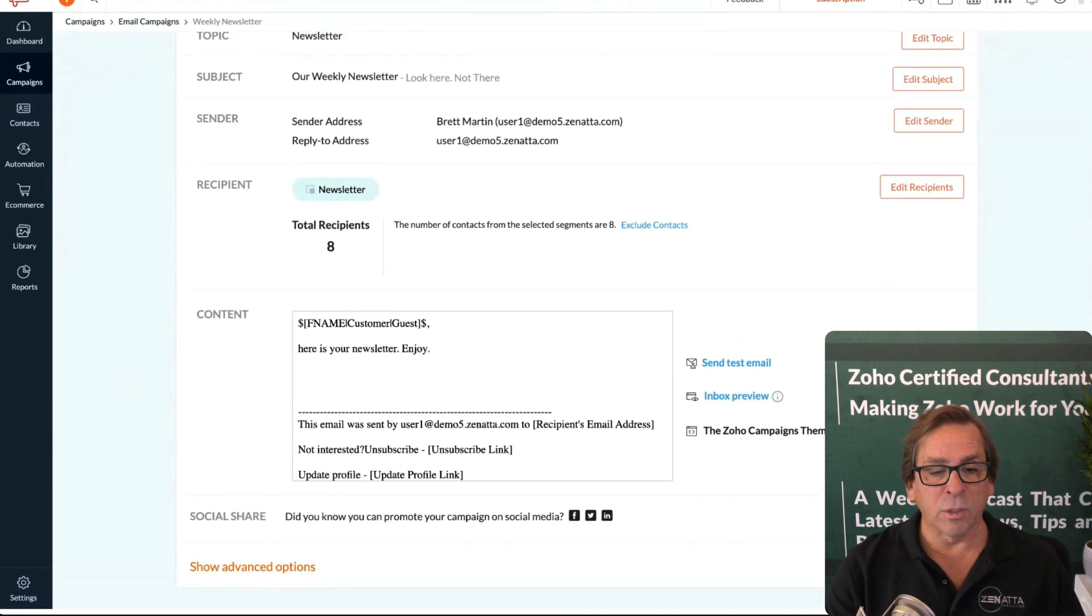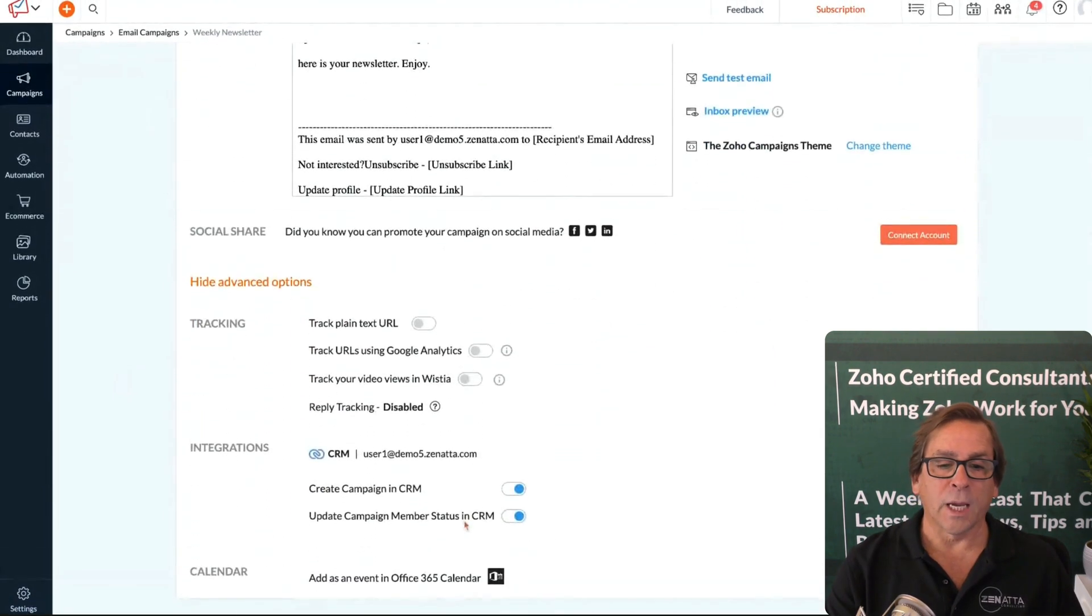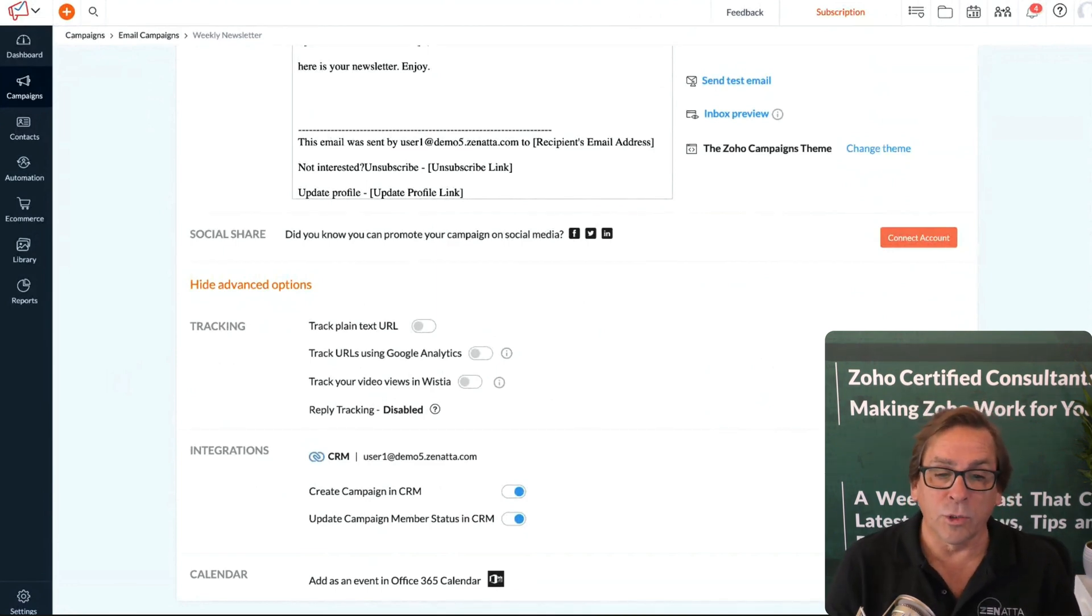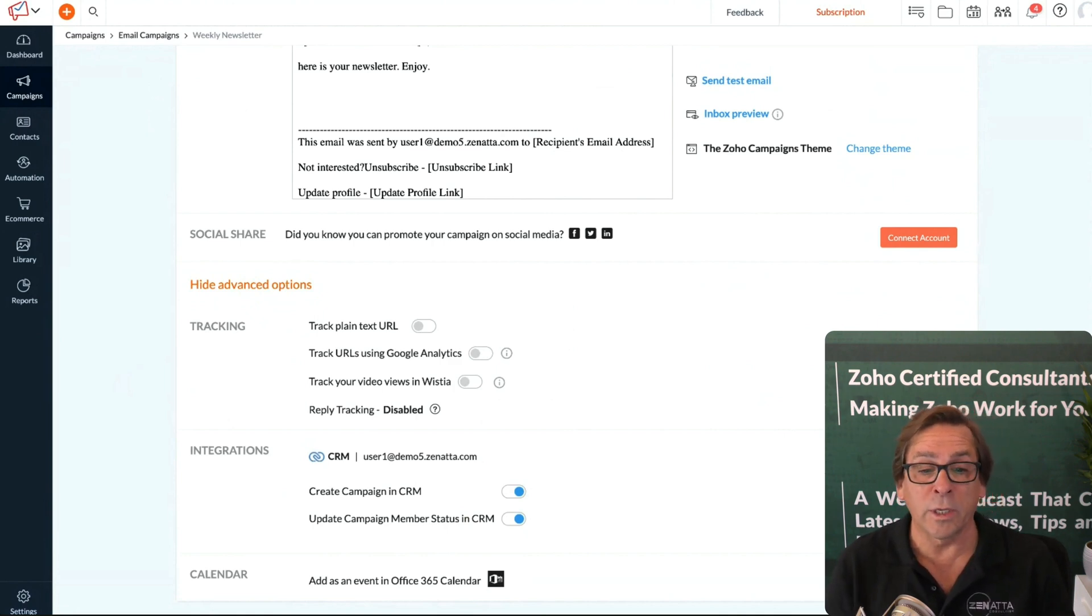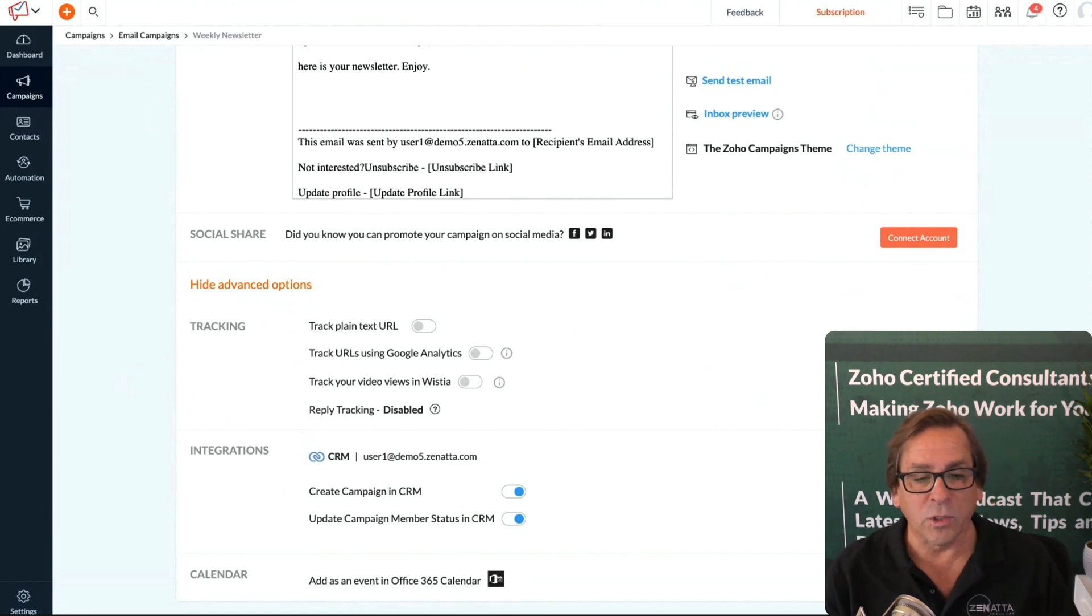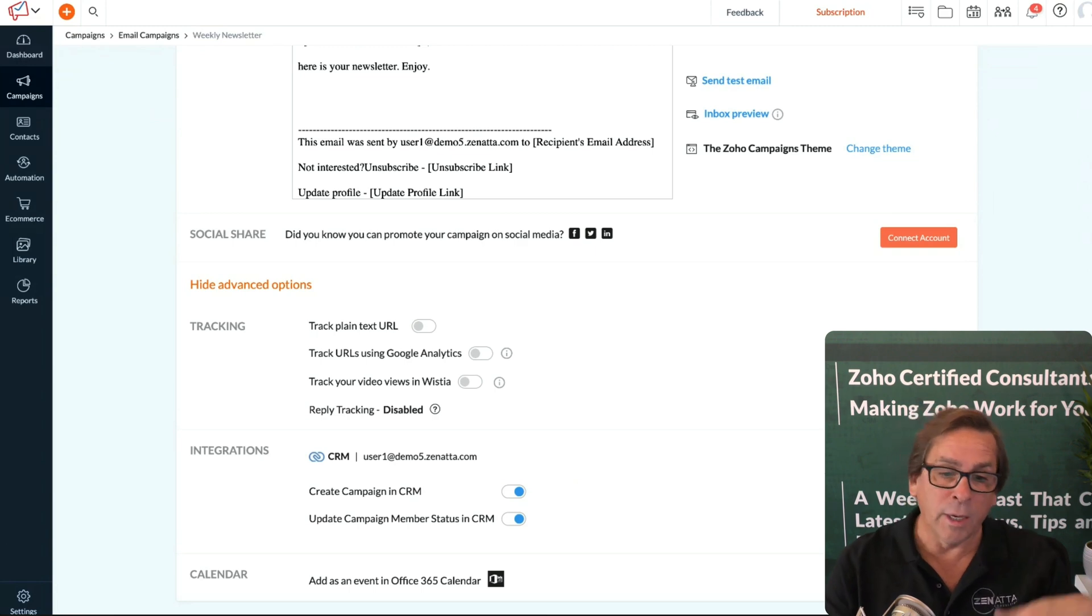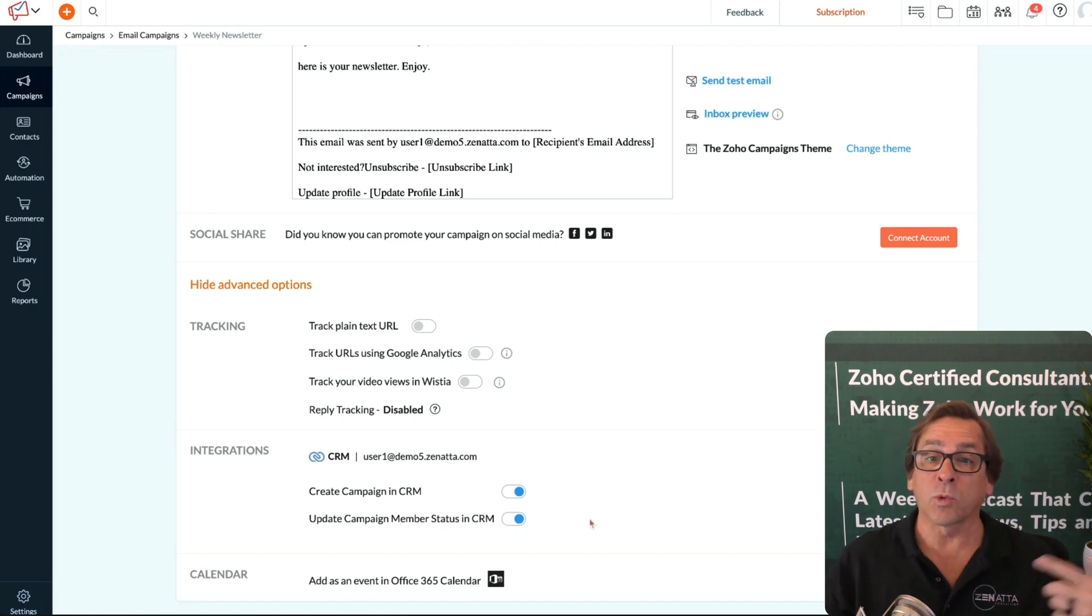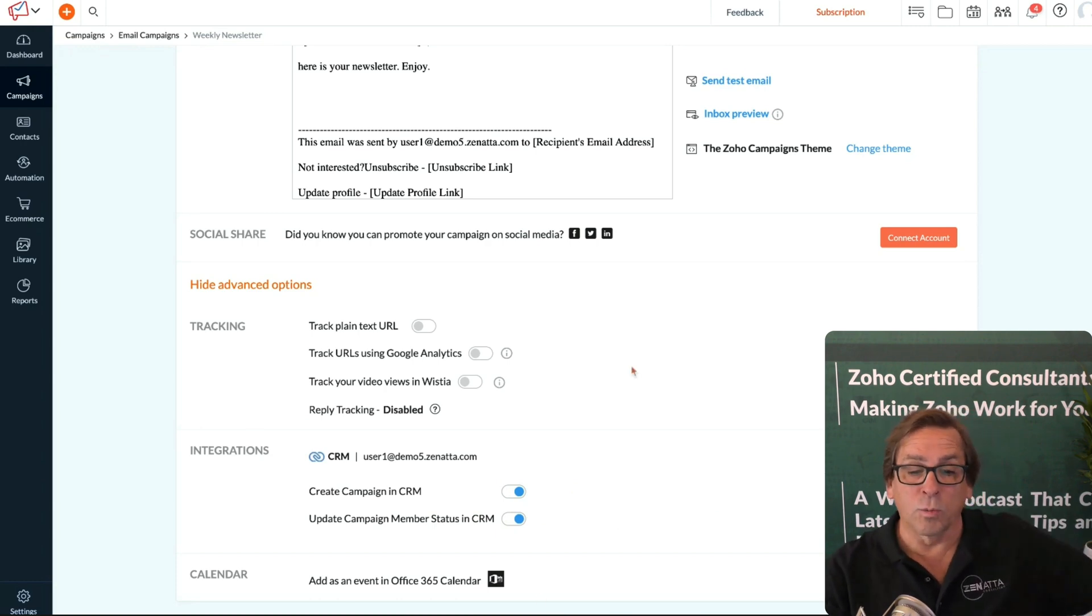You also have some advanced options down here. You can track plain URL texts, track URLs using Google Analytics, track your video views using a third-party software called Wistia, and have reply tracking. You will want to make sure that the campaign is also created in CRM if you're using Zoho CRM. You definitely want to have this update member status in CRM, so when they unsubscribe it's automatically going to update them in the CRM.